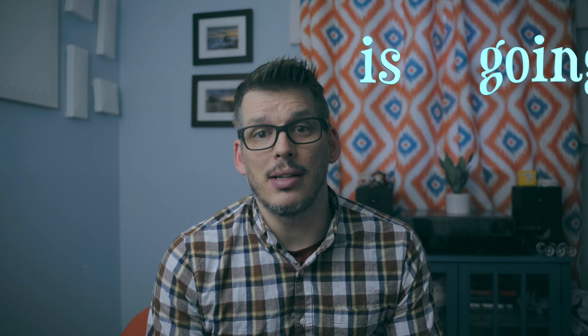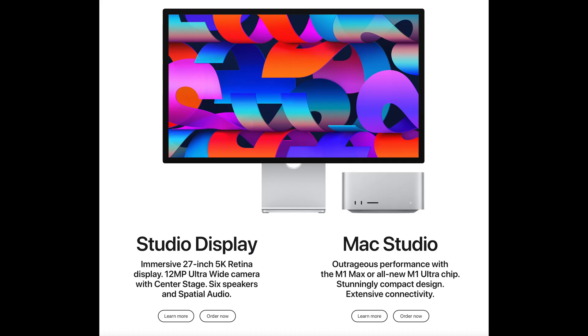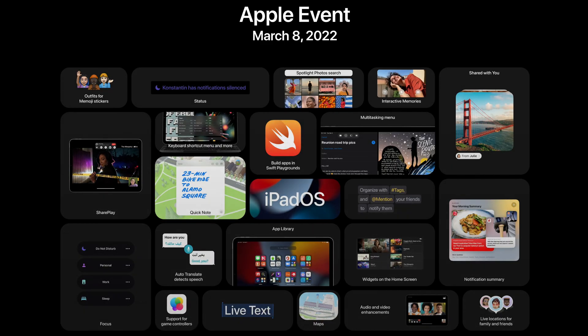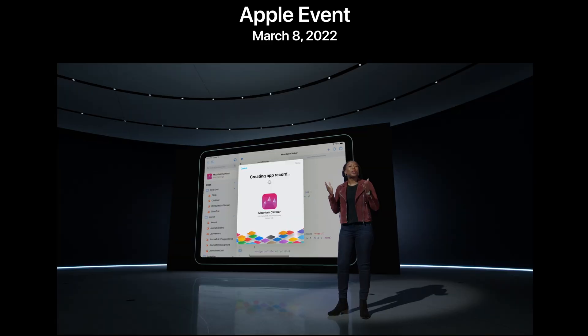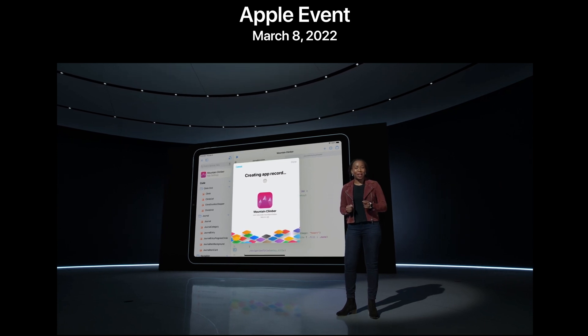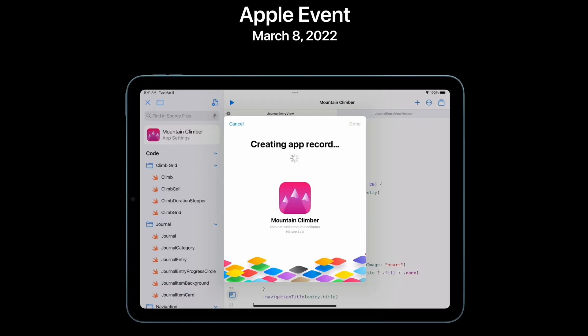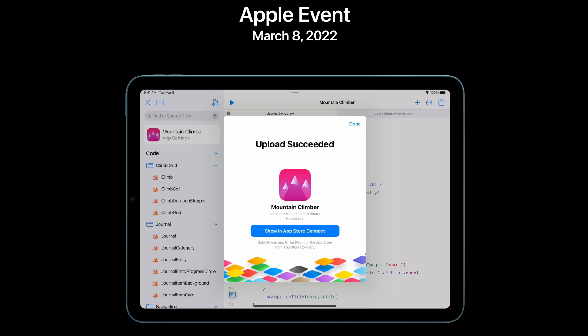I've been doing a lot of thinking about what my next game is going to be and how I'm going to build it. A funny thing happened this week during Apple's big unveiling of the Mac Studio — before that, they refreshed the iPad Air, and during that presentation they had a very quick mention of Swift Playgrounds and how you can build apps on the iPad and publish them to the App Store.